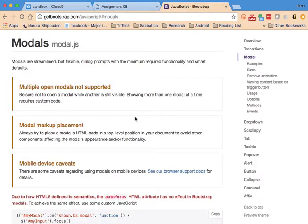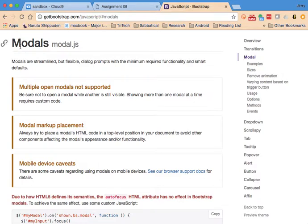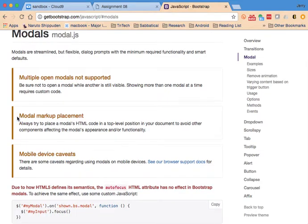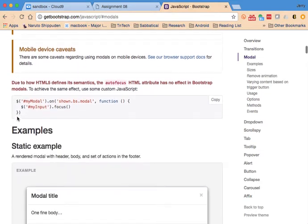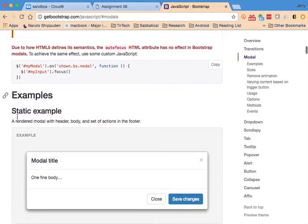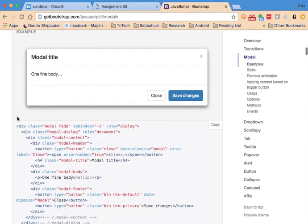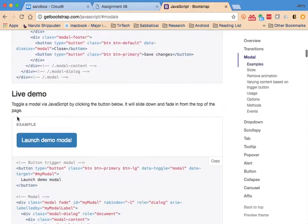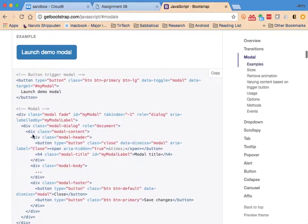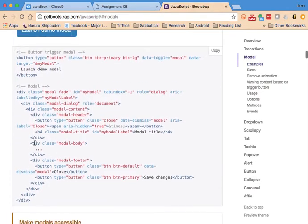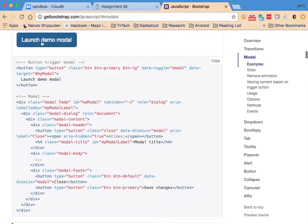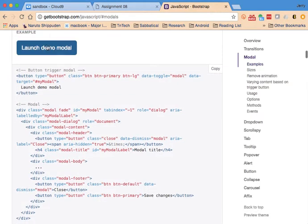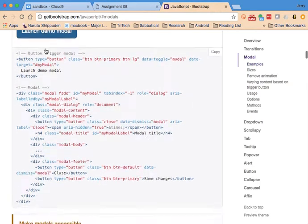Bootstrap has a modal that can be used for this purpose, and that's what we're going to use. There's certainly several examples on how this works. I'm going to show you one in particular, this large demo modal.